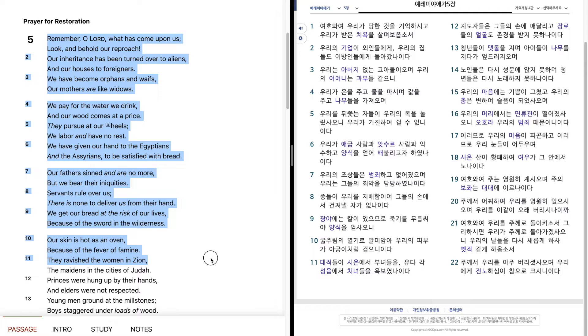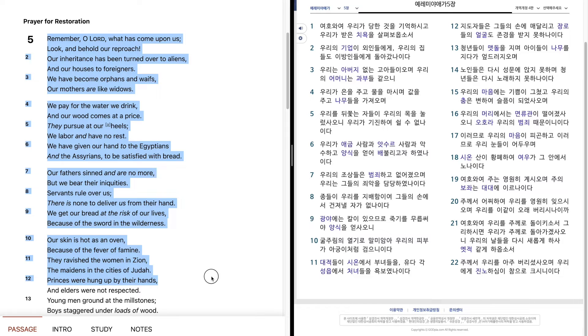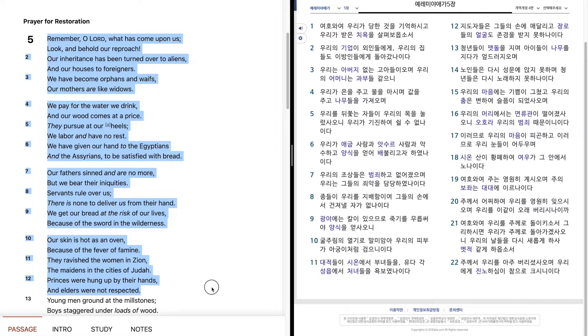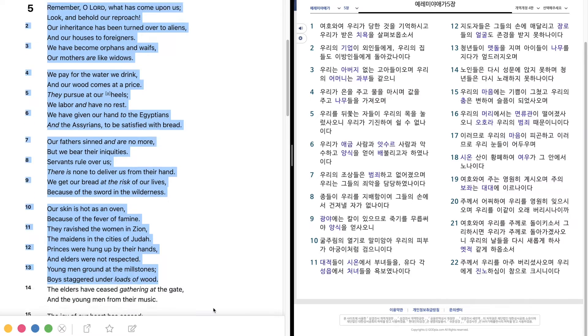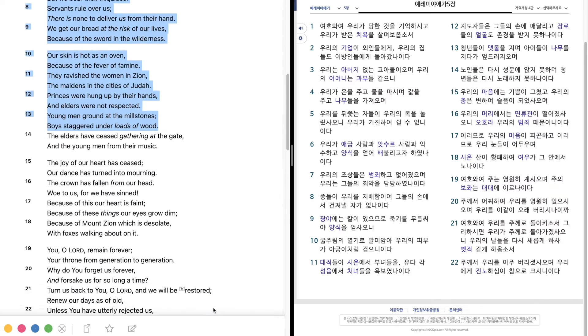They ravished the women in Zion, the maidens in the cities of Judah. Princes were hung up by their hands, and elders were not respected. Young men ground at the millstones, boys staggered under loads of wood.